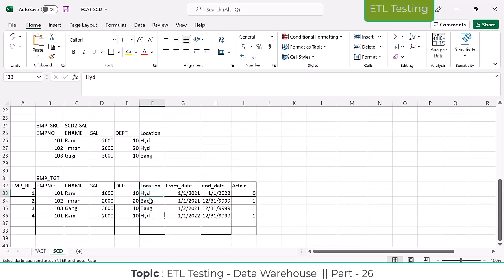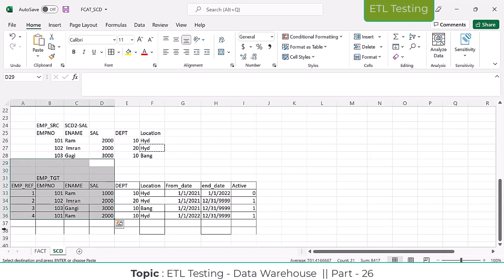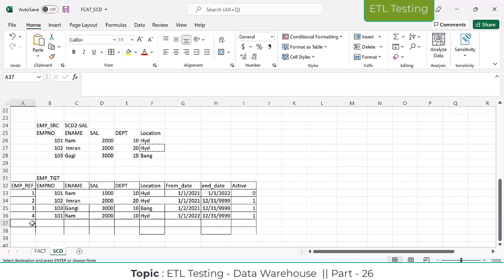For an SCD1 record, it is going to override with Hyderabad. For 102, there is no change on the SCD Type 2 column. If there is any change on the SCD Type 2 column, then only it will add as a new record. But here there is no change, so it will just update Hyderabad — nothing else will happen. Only if changes happen in the SCD Type 2 column will it add a new record. For other columns, if there are modifications, it will simply override them in the target table because those columns are SCD1 columns.